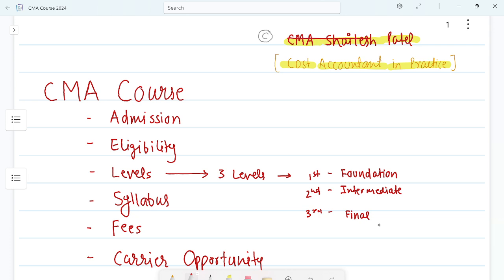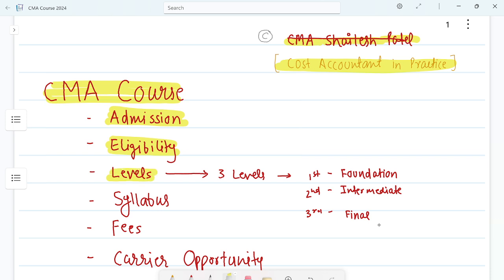Hello everyone, myself CMA Siles Patel, cost accountant in practice. Today in this video I will talk about the CMA course in detail. I will cover the following points: first, admission; second, eligibility criteria; third, levels and number of courses; fourth, number of papers in each level; and fifth, career opportunities.